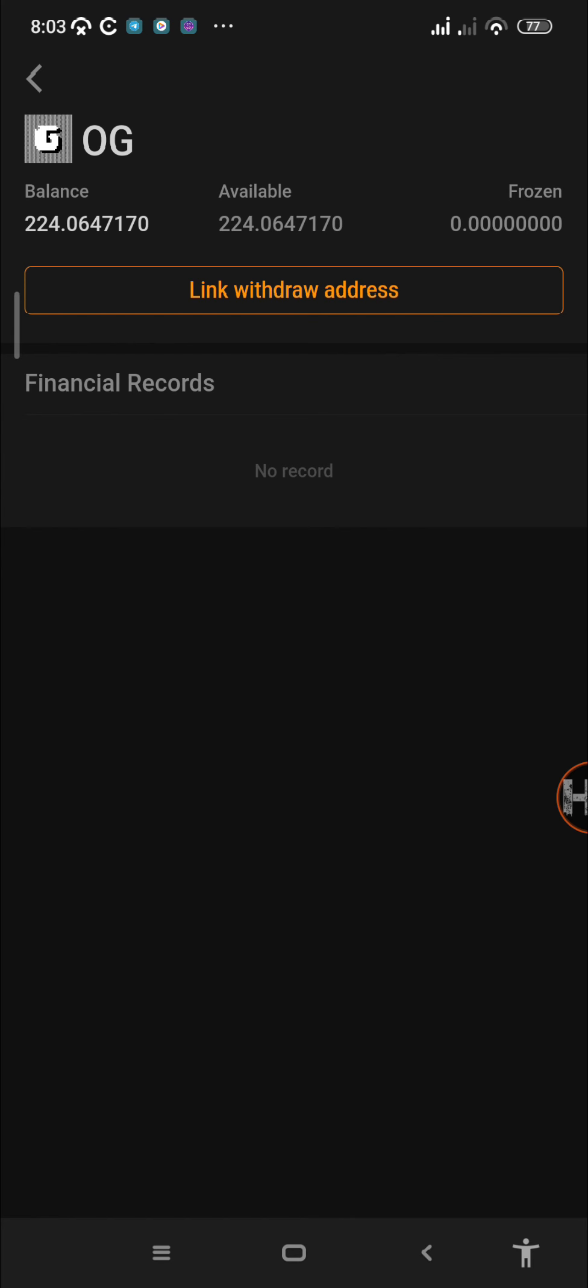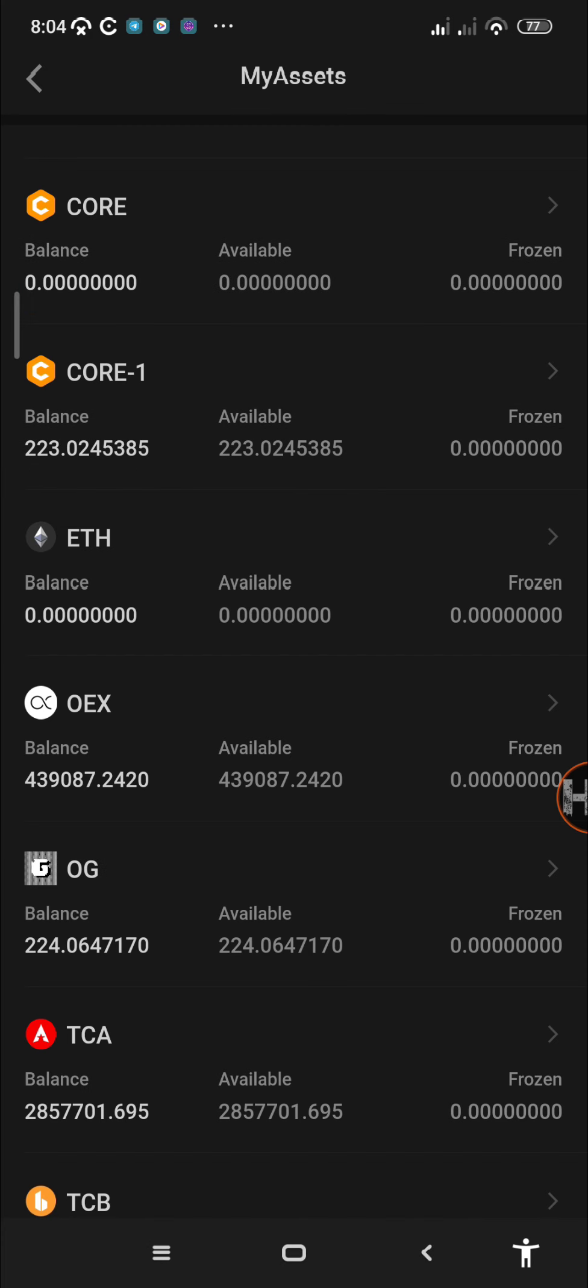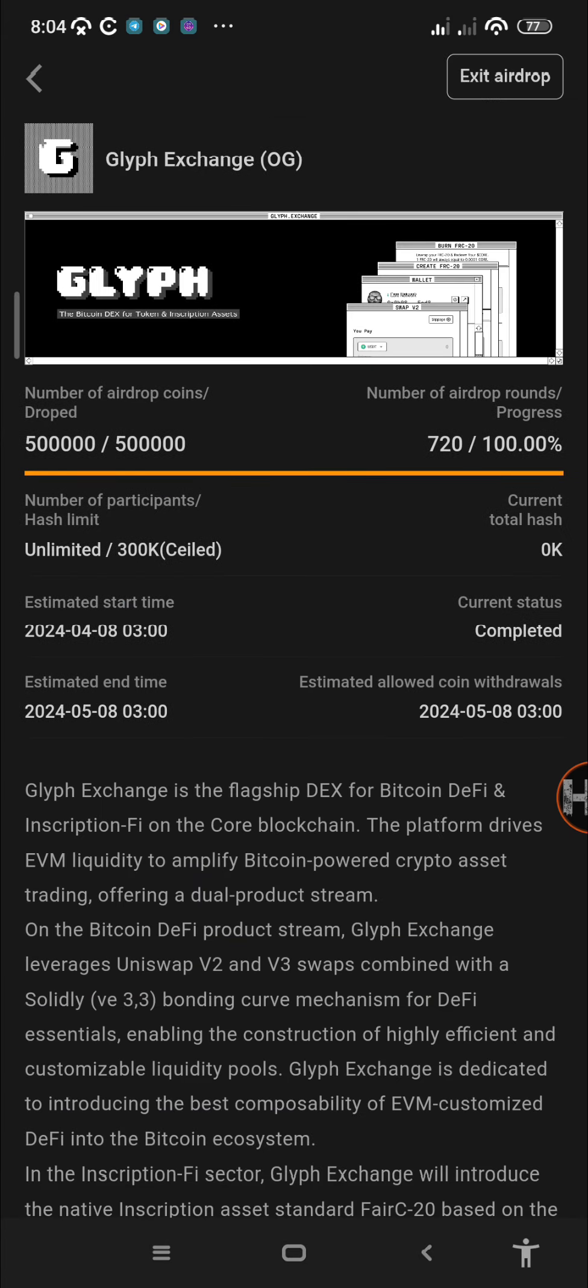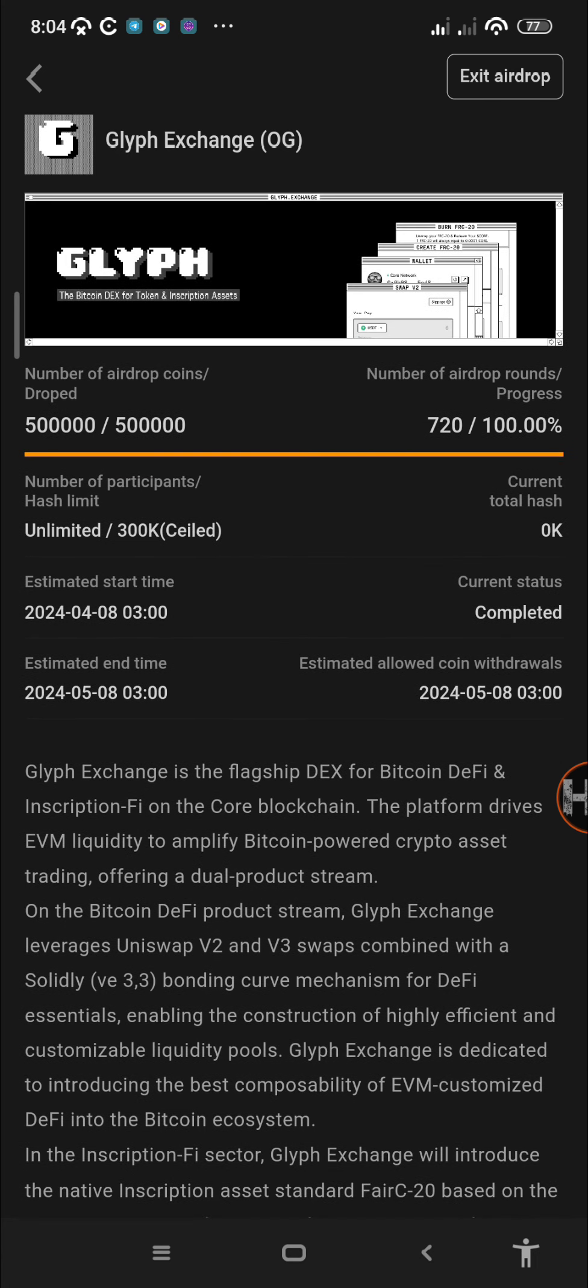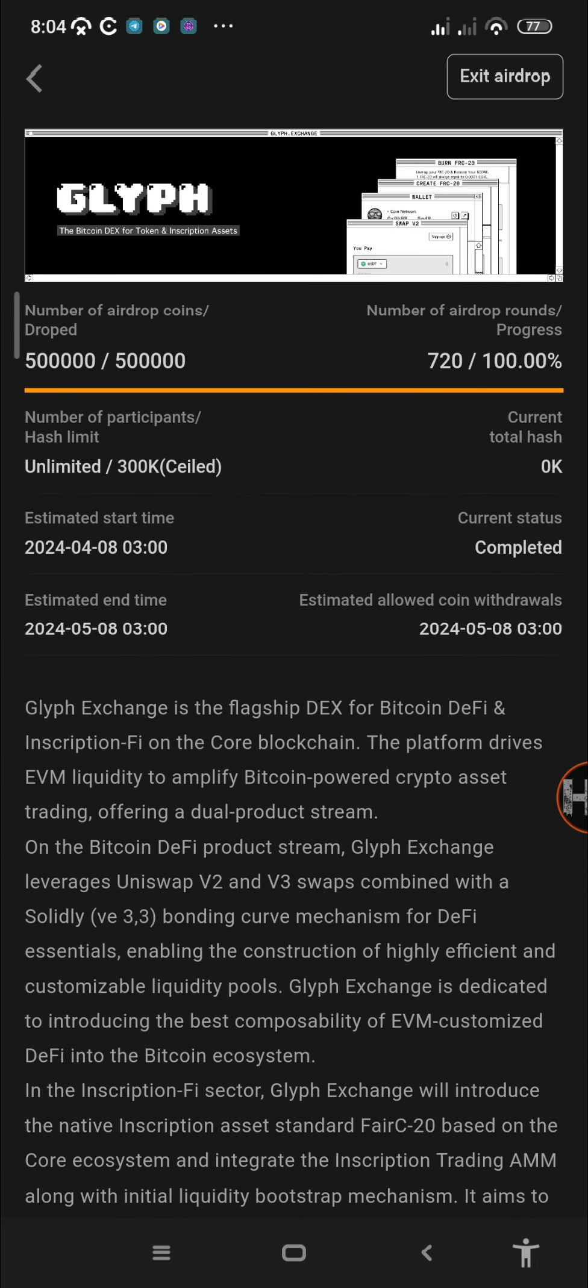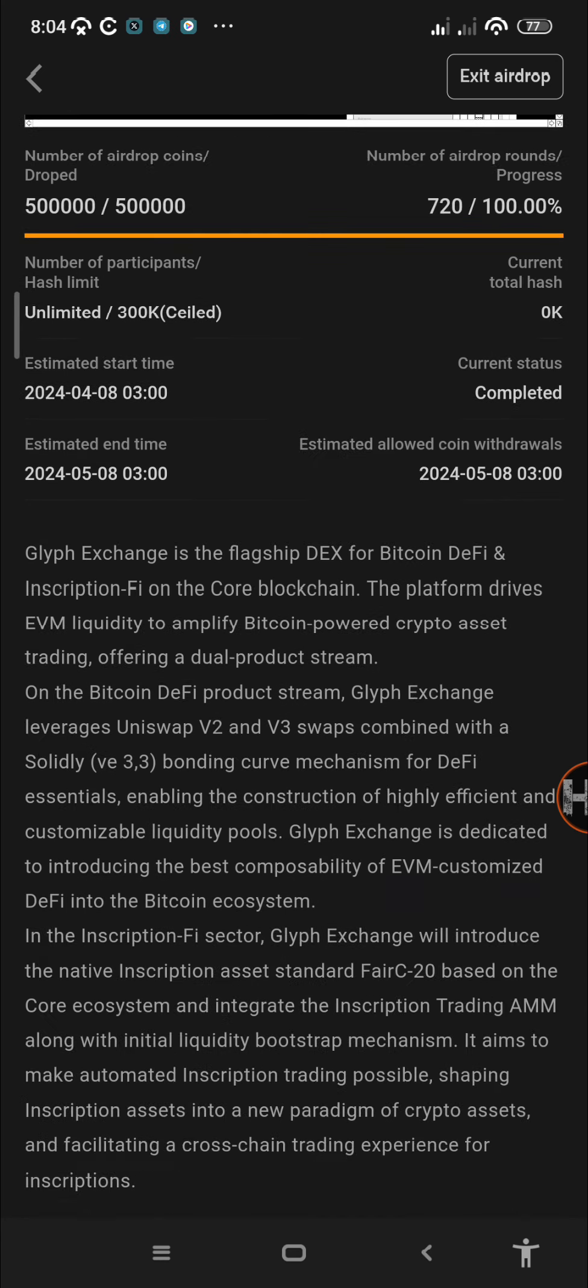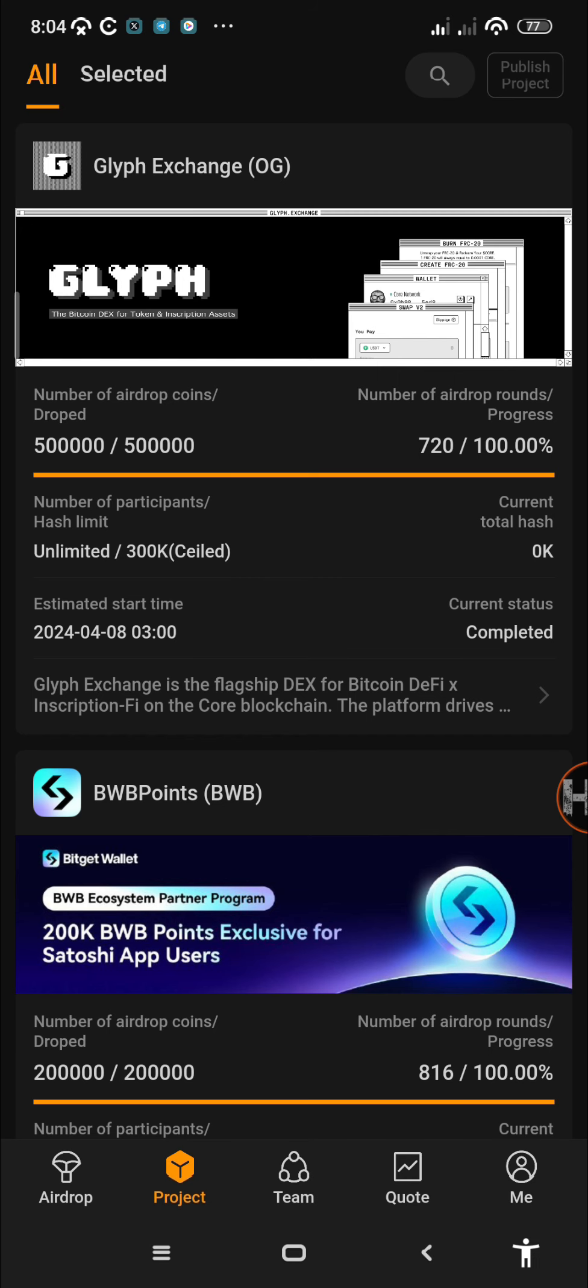As you all know, mining of the OG token already ended. When you go to the project section then to the Glyph exchange or the OG token airdrop, it's already at 100%. We completed the 720 blocks or rounds, so for this airdrop we are done.